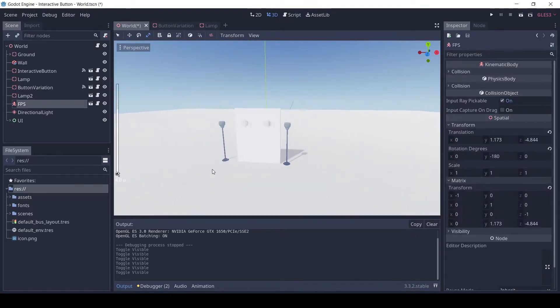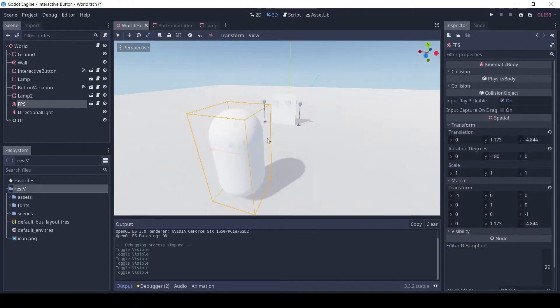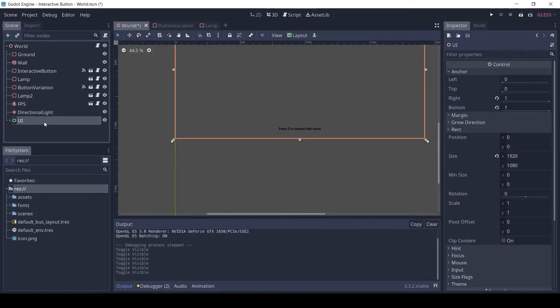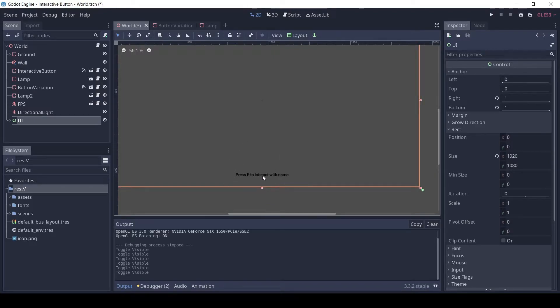For the player, I am using the FPS controller from Garbaj, link in description. The UI has a label for the interaction text same as in the Keypad video.